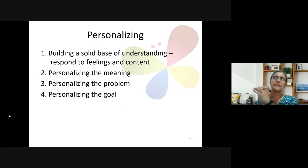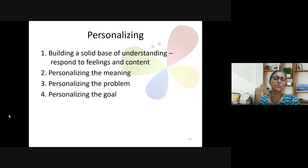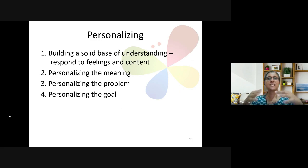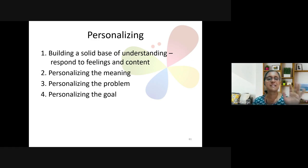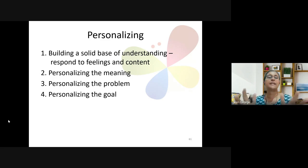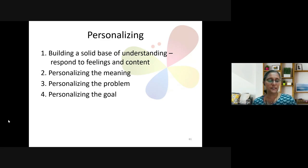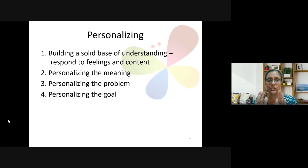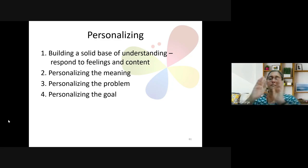Through this entire personalising process, you may need to go back and forth. But essentially you are: first, building that base by responding to feeling and content; then bringing them to a place where they personalise and internalise the meaning; then personalise the problem — 'This is my problem'; and then personalise their goal — 'This is where I want to go.' Remember, it's a bridge between your responding and initiating action.